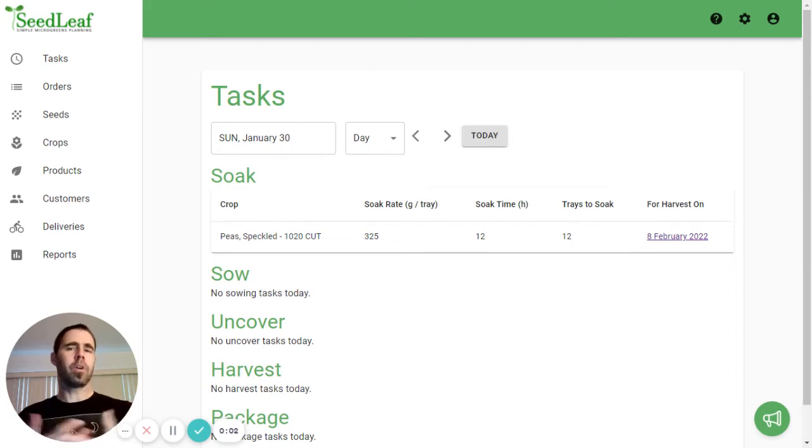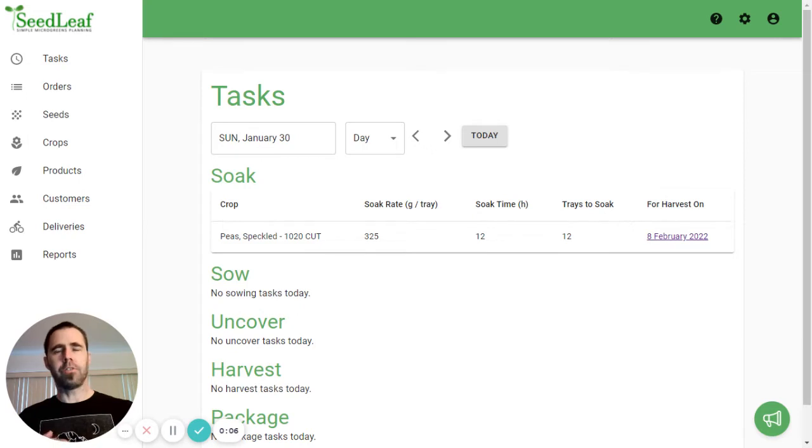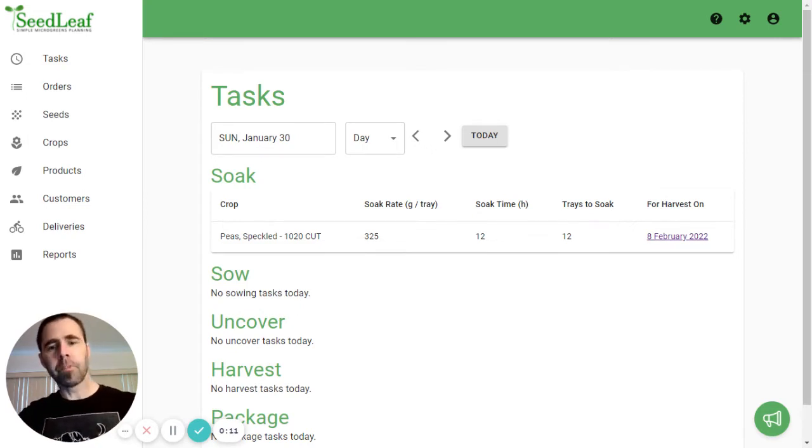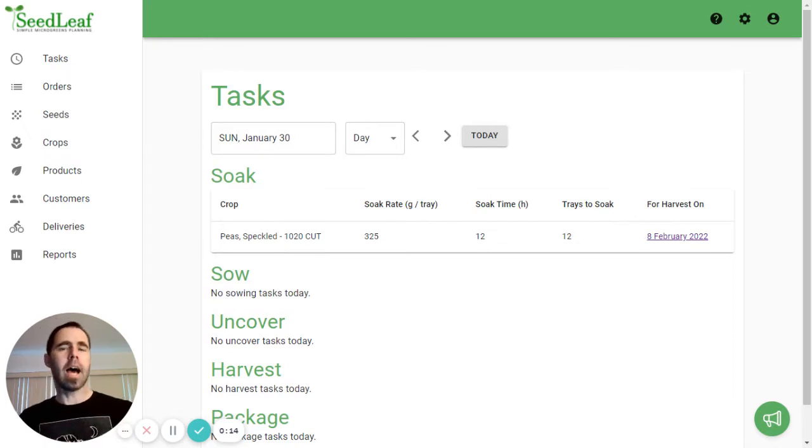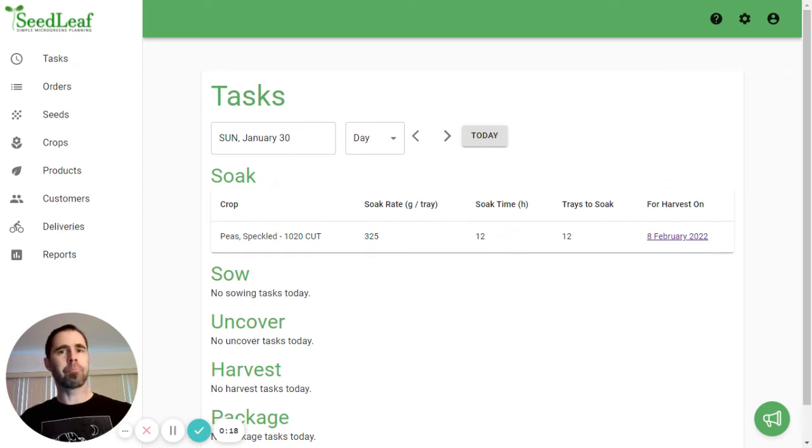The Tasks page is one of the most important pages in Seedleaf, and this is because it's where Seedleaf expresses all the calculations it's doing to help you plan and organize your crops. So let's get into that. When we talk about a task, there are five tasks specifically we're talking about.